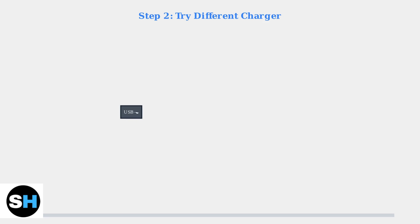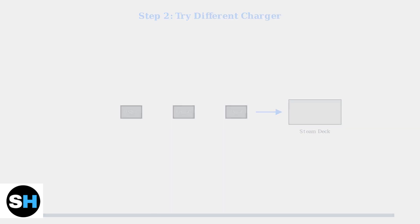Step 2. Try a different USB-C charger and cable that you know works with other devices. This helps determine if the issue is with your original charger or the Steam Deck itself.